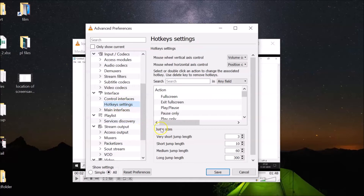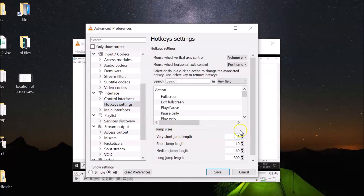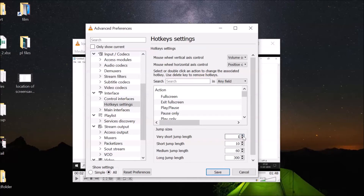Here we have 'Jump Sizes,' and under that, 'Very Short Jump Length.' Currently it's set to three seconds — you can see if you hover your mouse over it, it shows the length in seconds. You have to type '1' here to change it to one second.